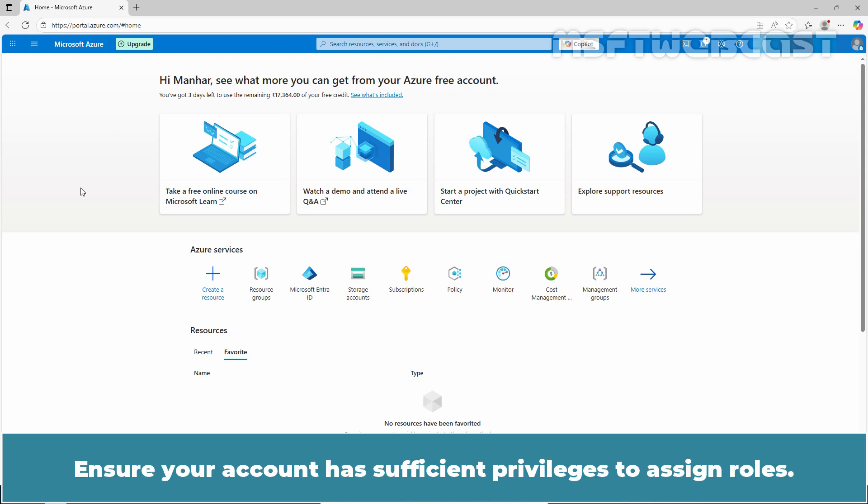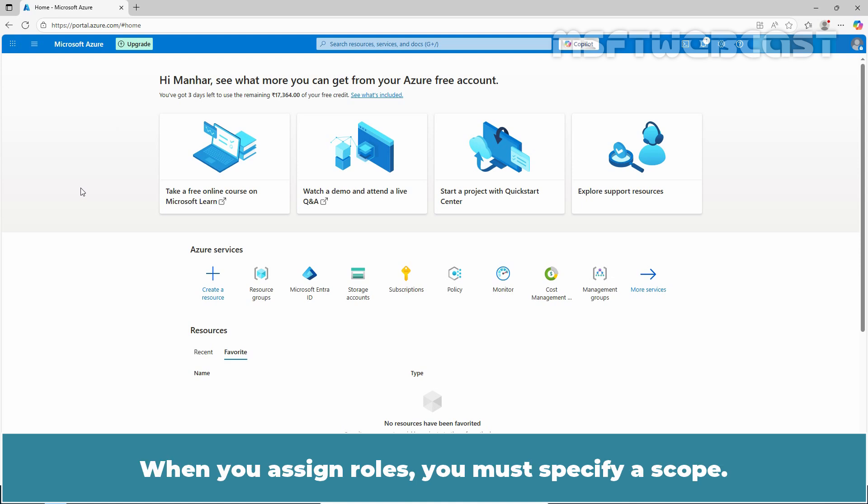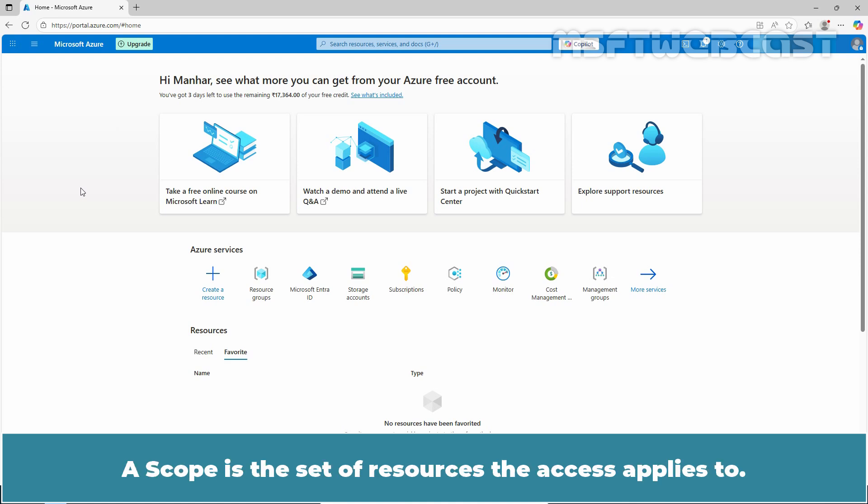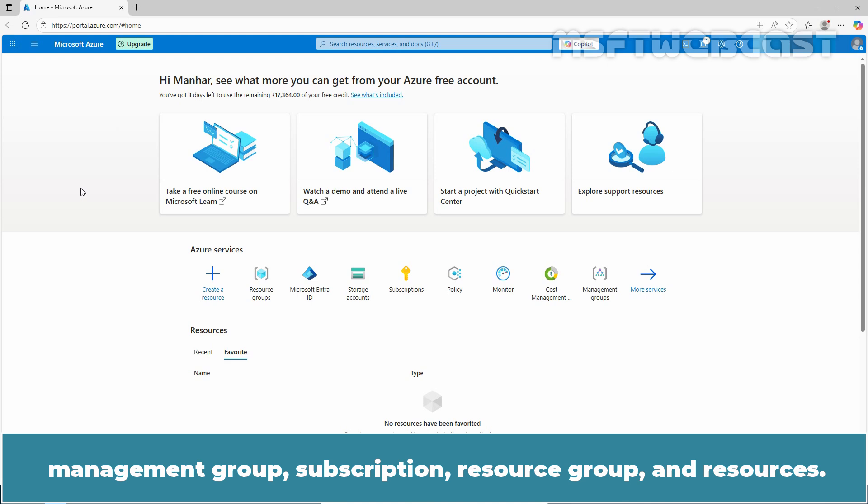Step 1: Identify the needed scope. When you assign rules, you must specify a scope. A scope is the set of resources the access applies to. In Azure, you can specify a scope at four levels from broadest to narrowest: management group, subscription, resource group, and resources.